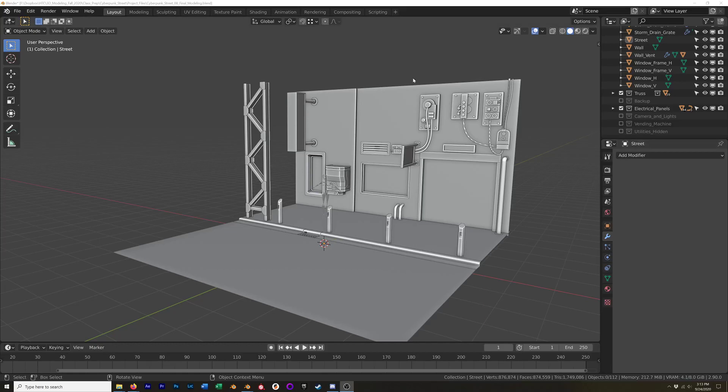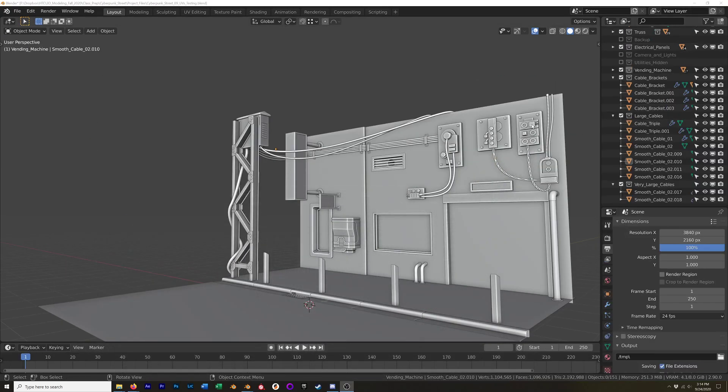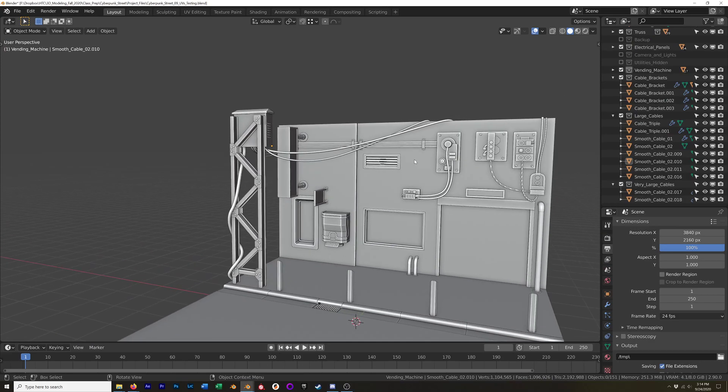Hello again everyone. Alright, so this video is just going to be a relatively short one. Between when I finished recording the last modeling video and the next few videos where we're going to get into modeling and texturing, I did a little bit of extra work. So I went from this to this, just because I couldn't help myself.